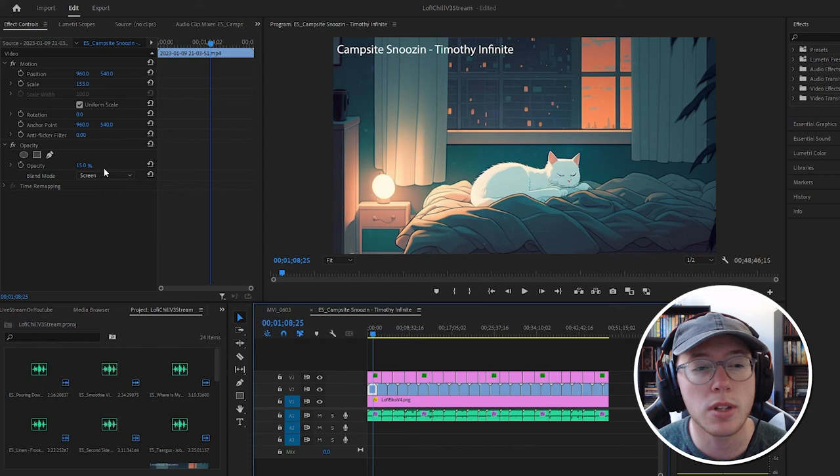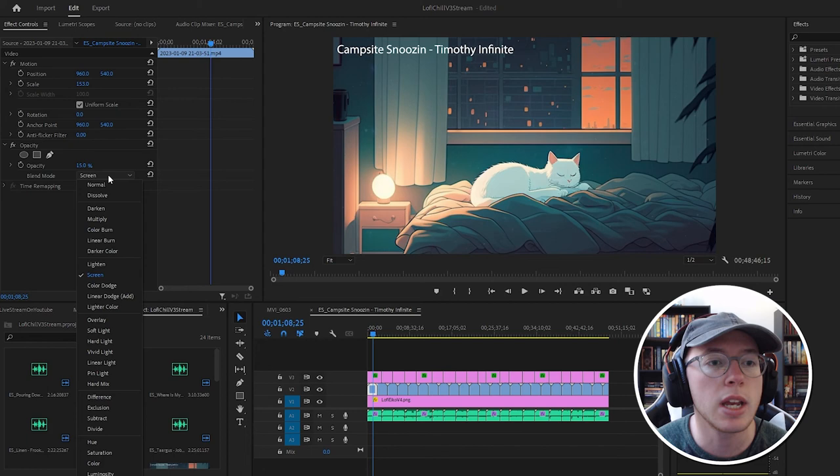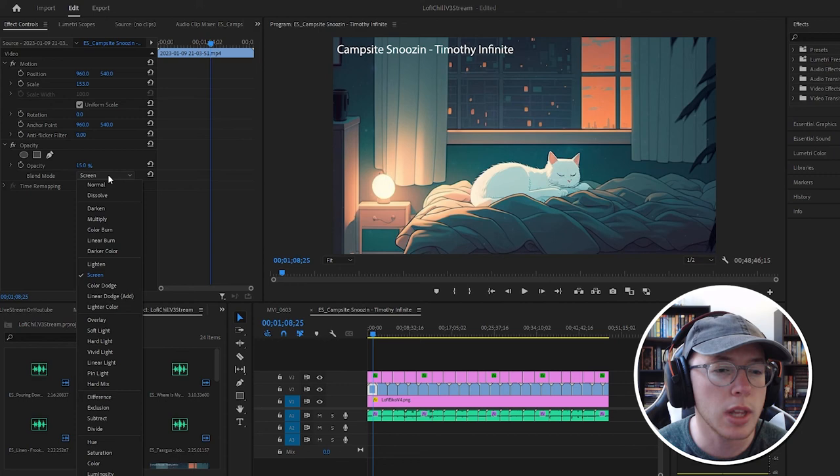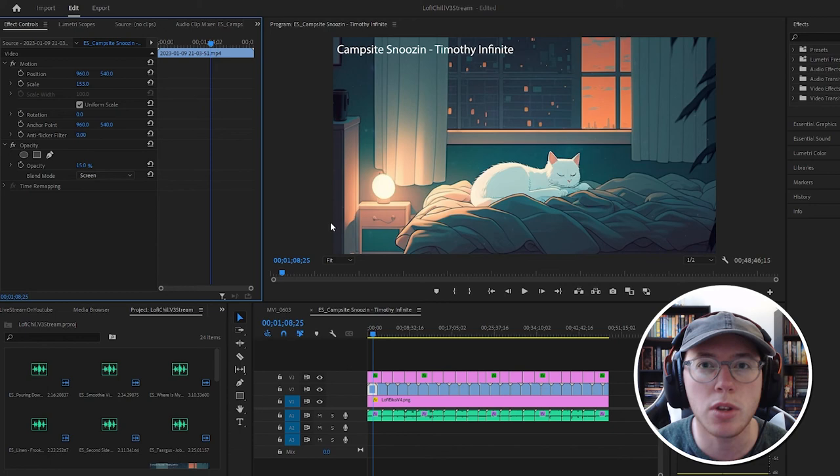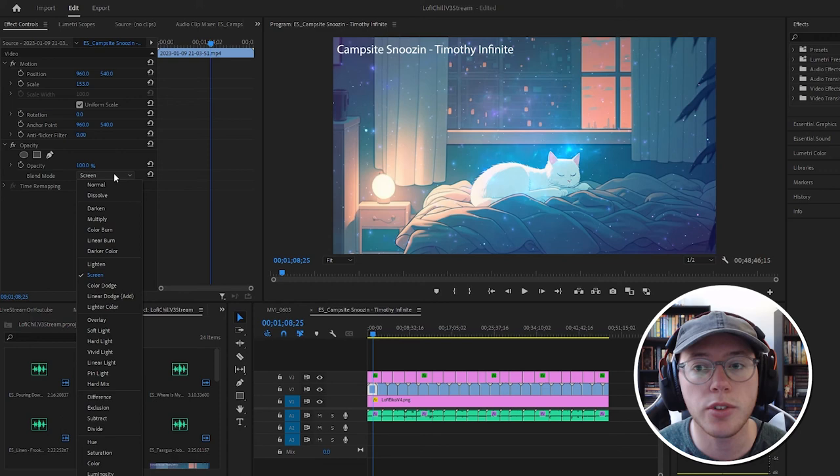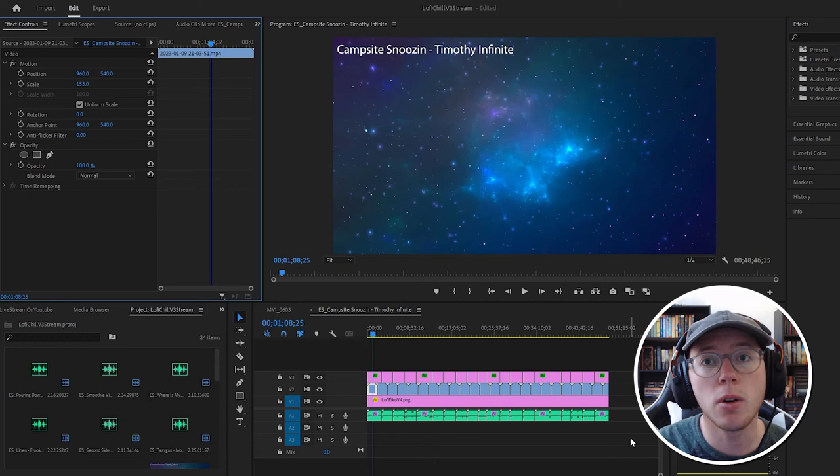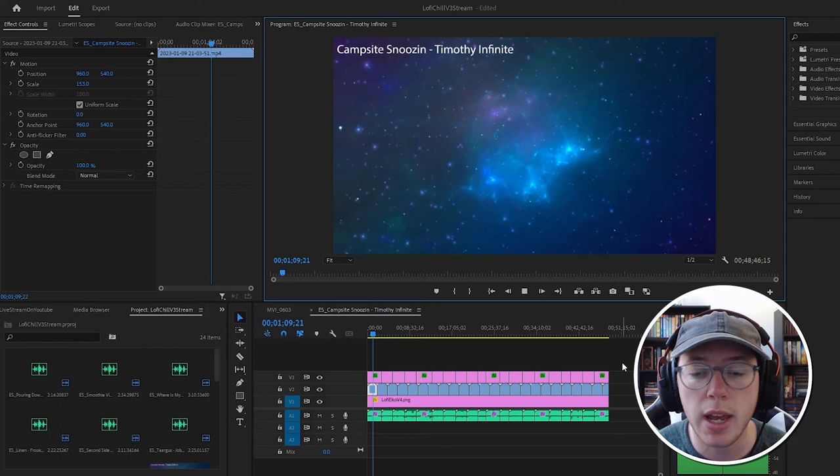There's a bunch of options in here - you can do overlay, lighten, soft light. It just depends what will work best for your video. This is what the original video looked like that I downloaded and grabbed to use as an overlay. That's what's giving it this effect.